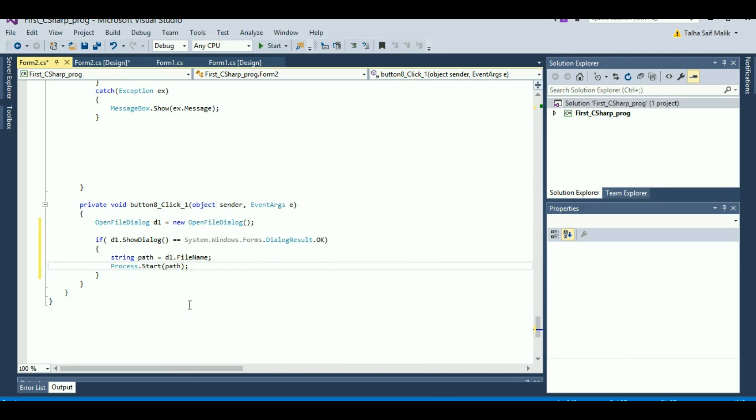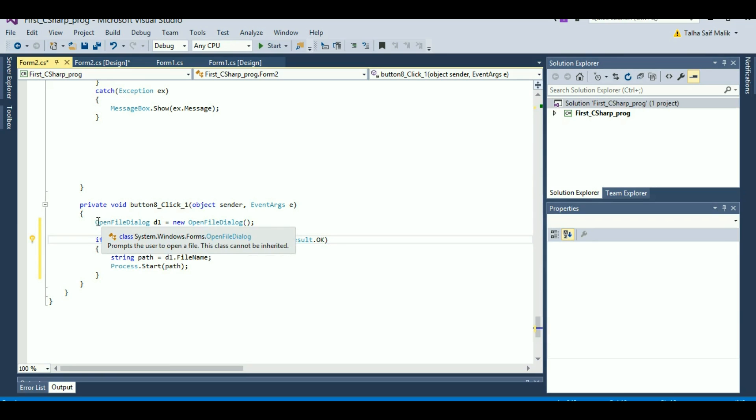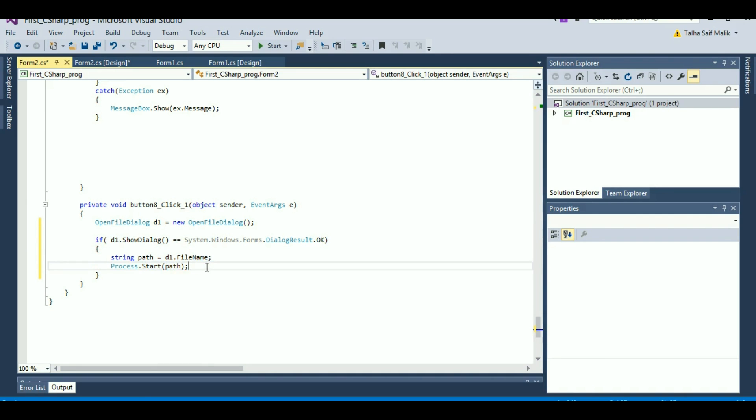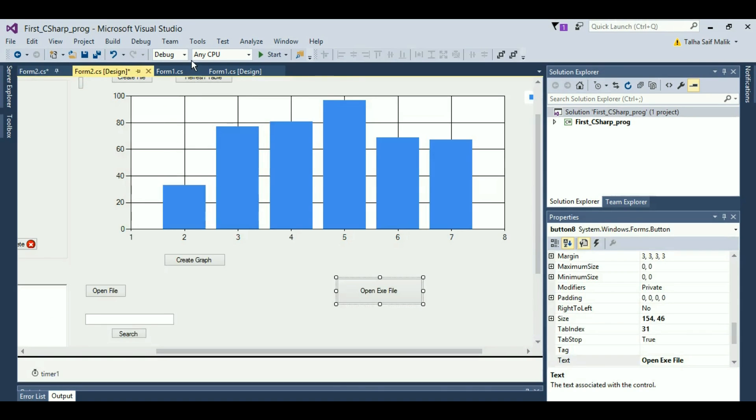So now you are pretty much done here, and this was the simple code. Once again, I'm going to make it clear: this open file dialog will open the dialog box, then this will make sure that any executable file is selected or not. If selected, then this code will be executed and the process will start running.